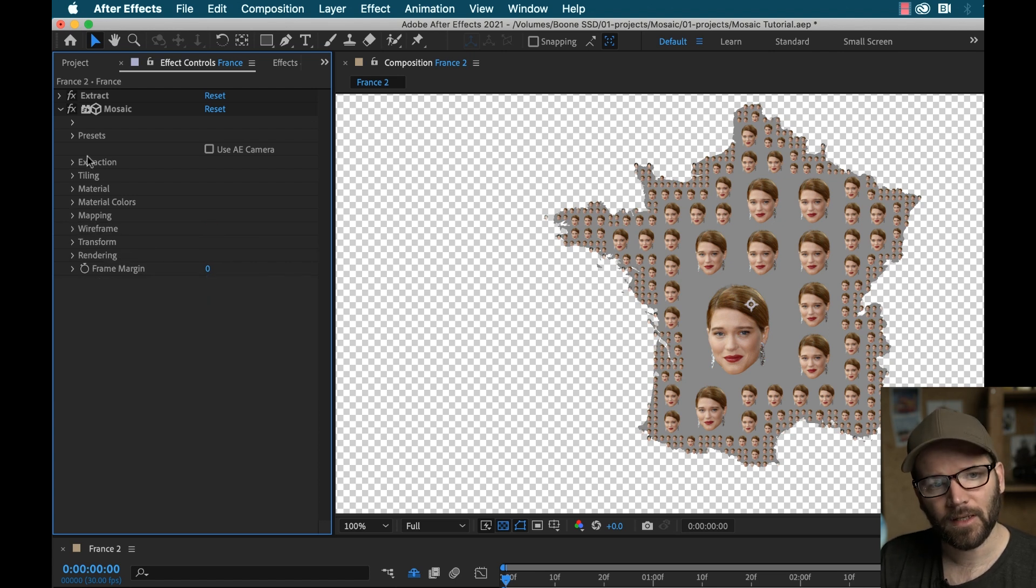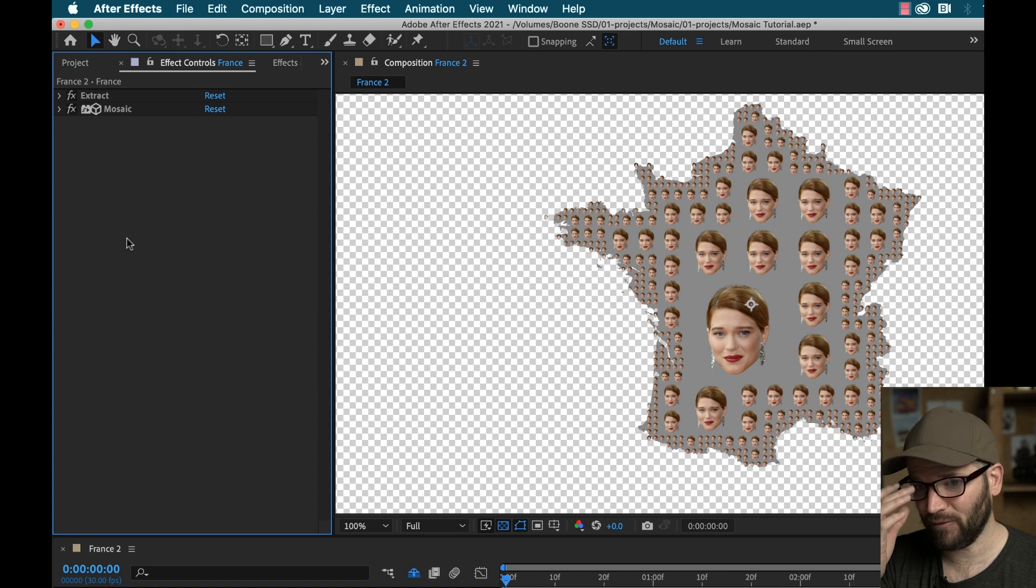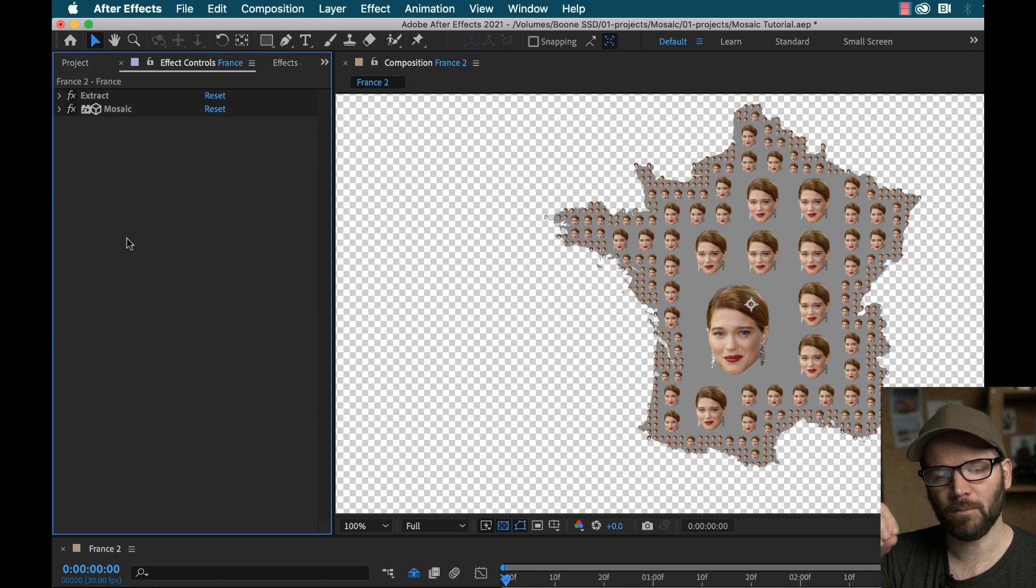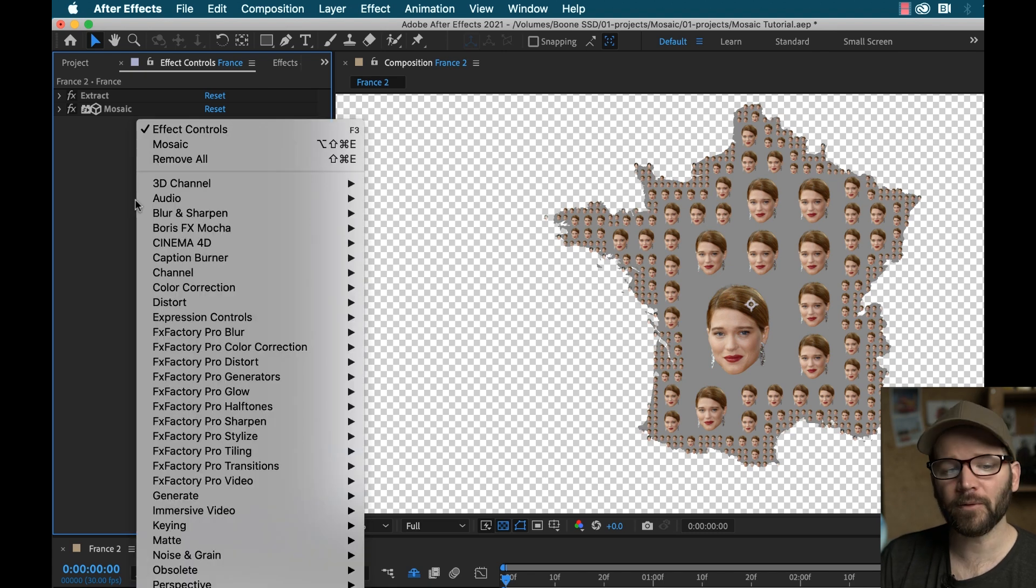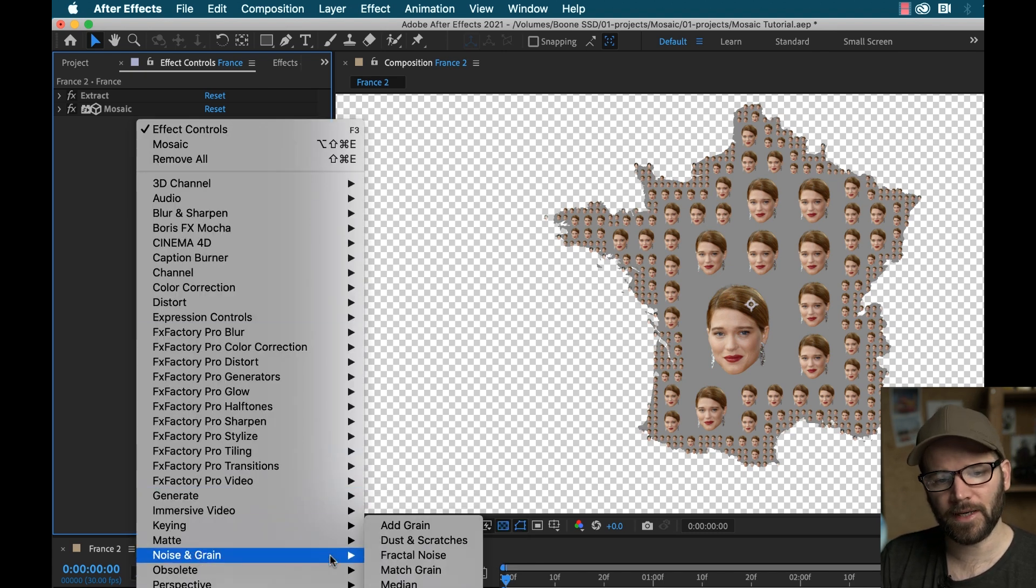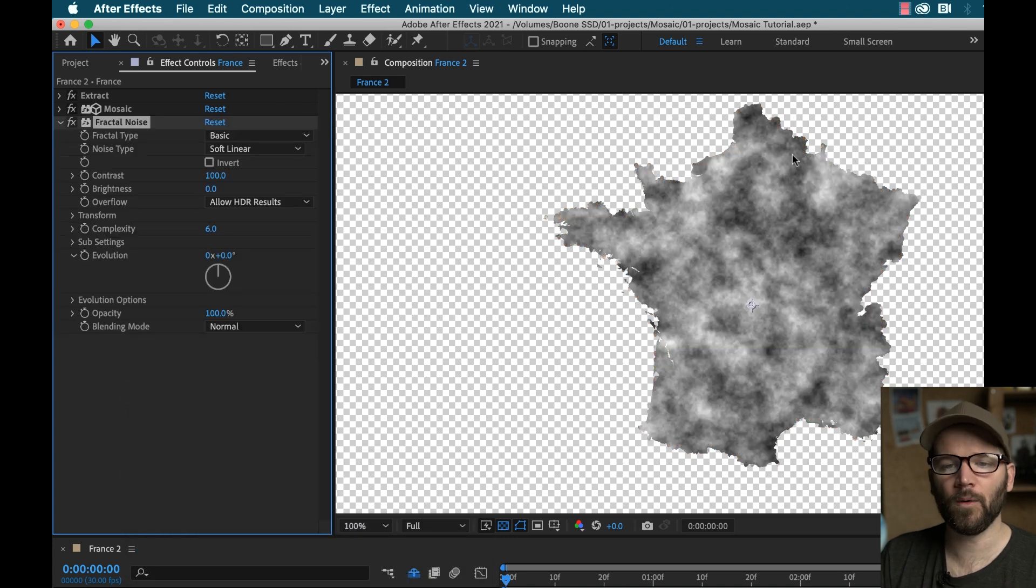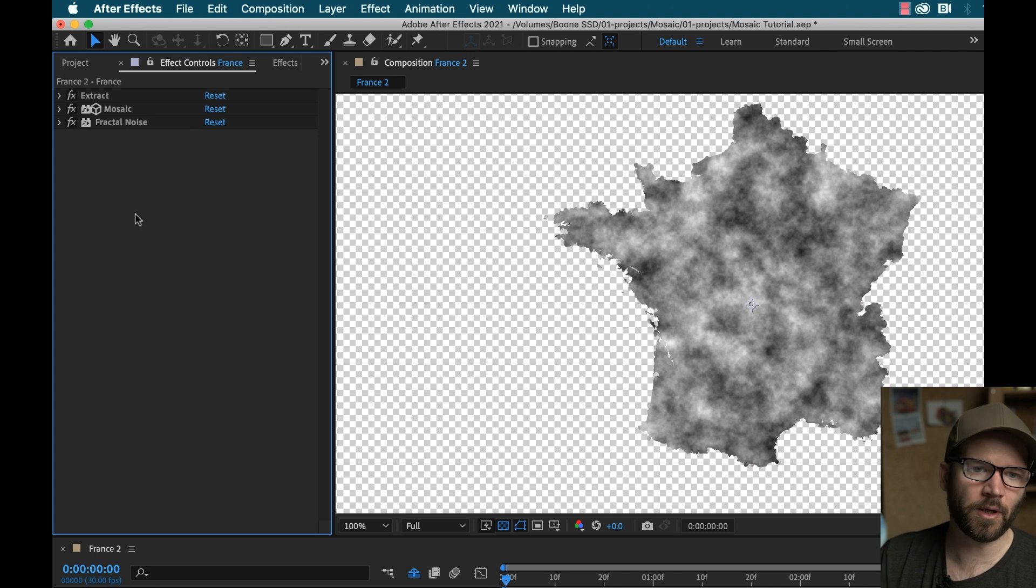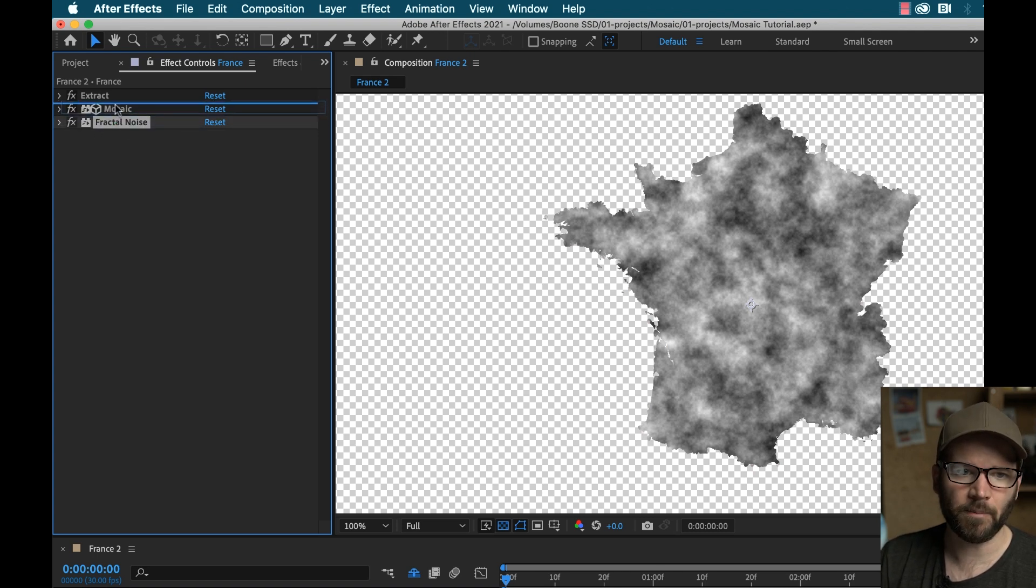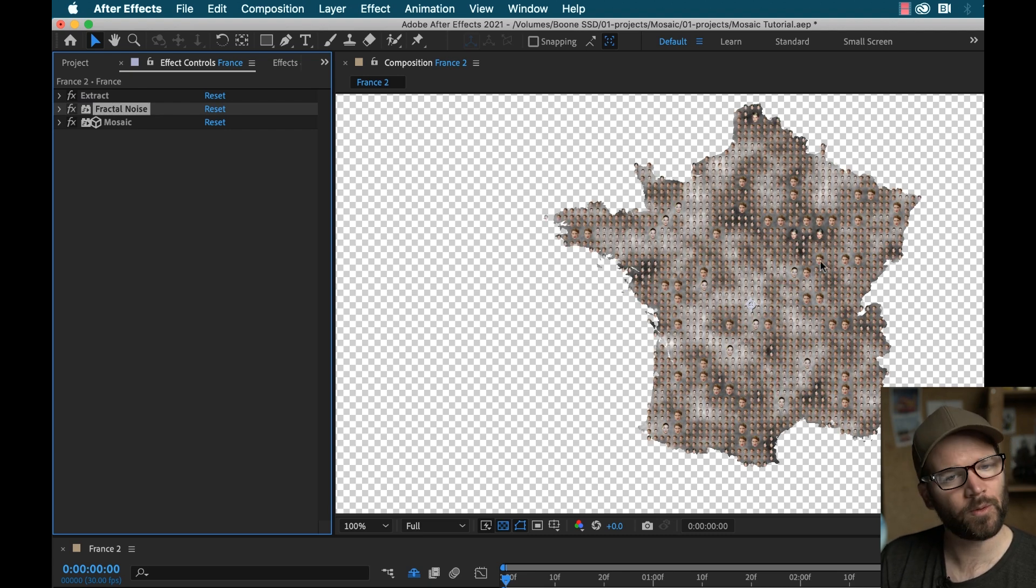But one cooler thing to do is I can add a fractal noise to this map. And basically, mosaic will pull the lumen information from that fractal. So I'm going to right click here, go to noise and grain, fractal noise, you can see now we have the fractal here, but I messed up our mosaic. And that's because it's below the mosaic effect. So again, render order, I need this to be above mosaic.